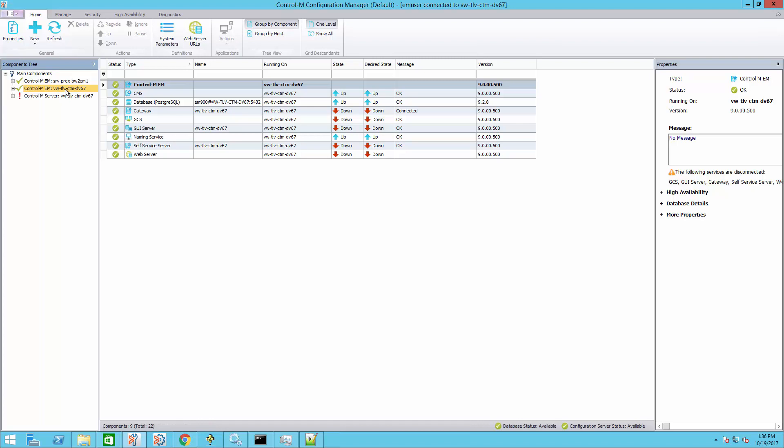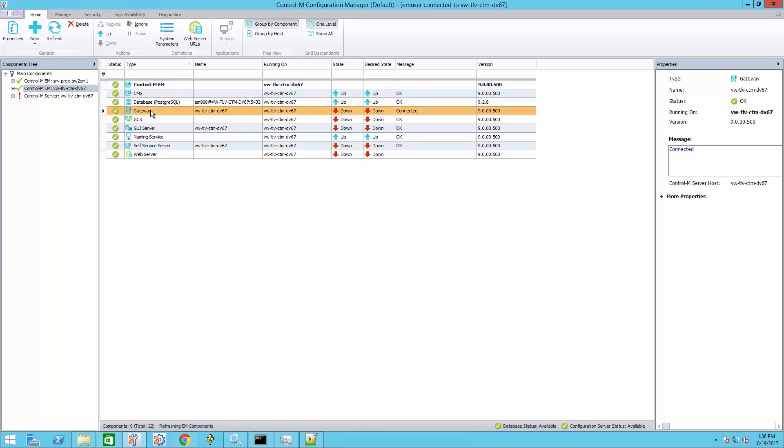For each component, select the component, then right-click and select desired state, up.